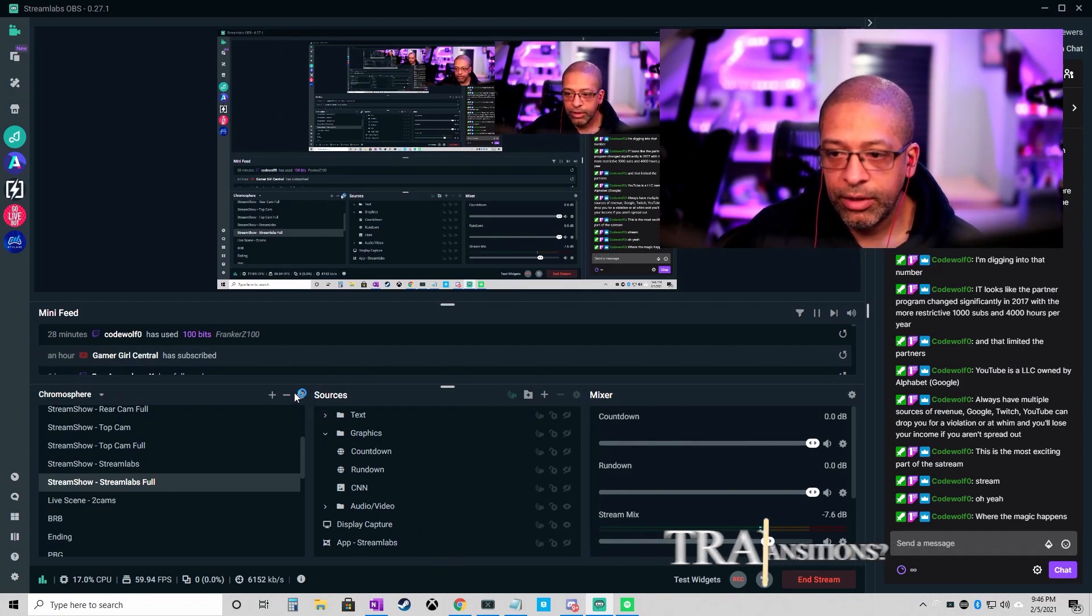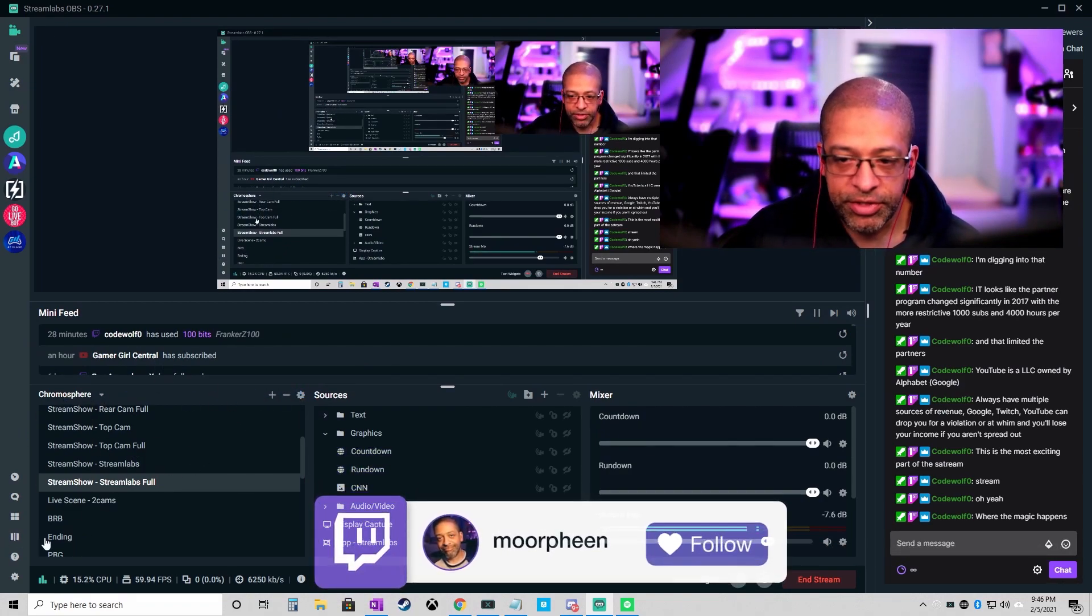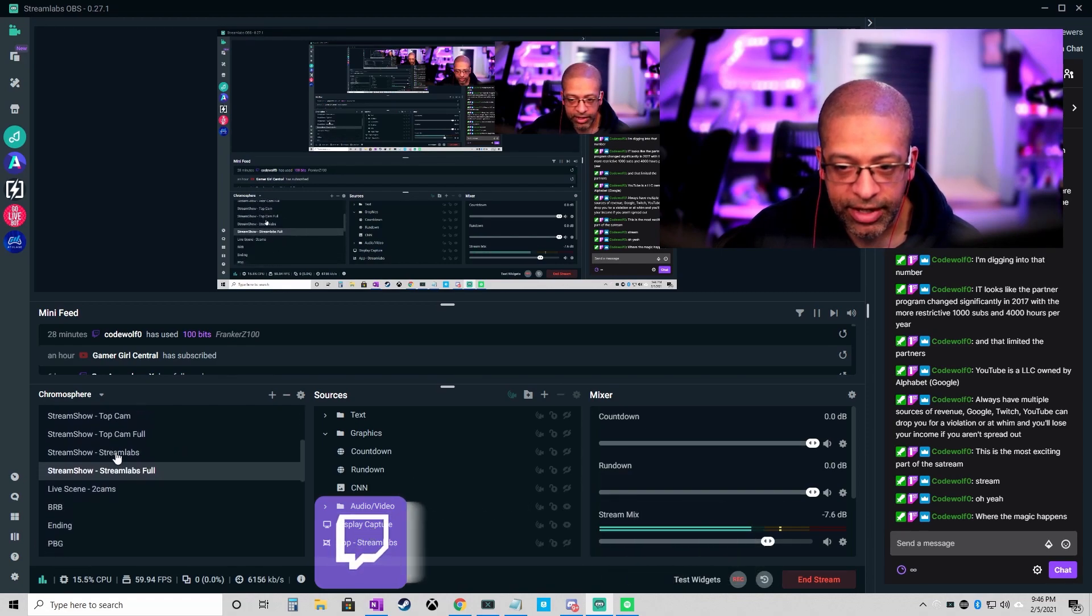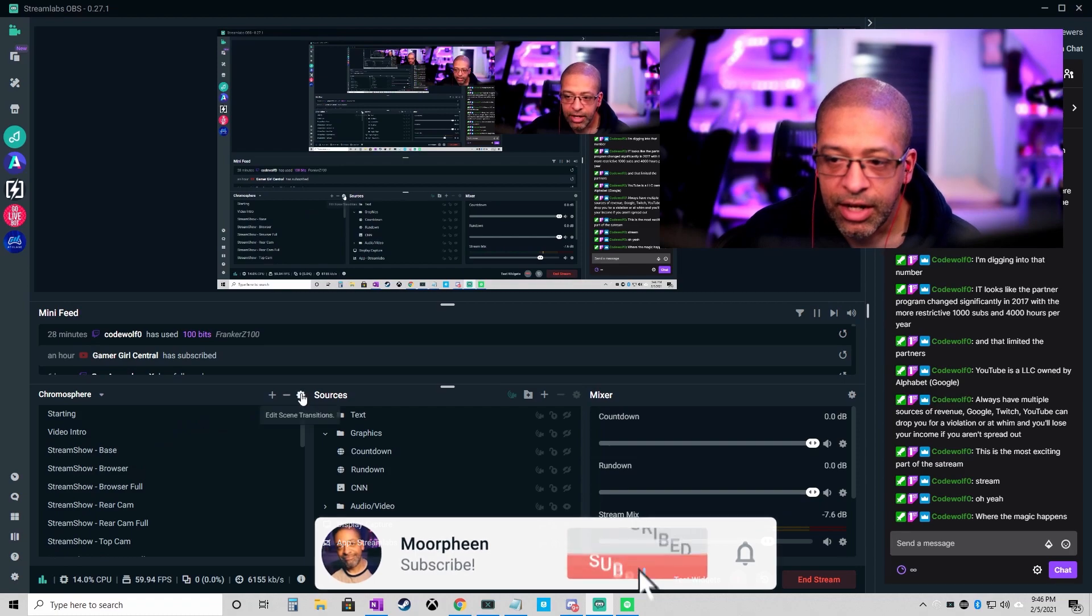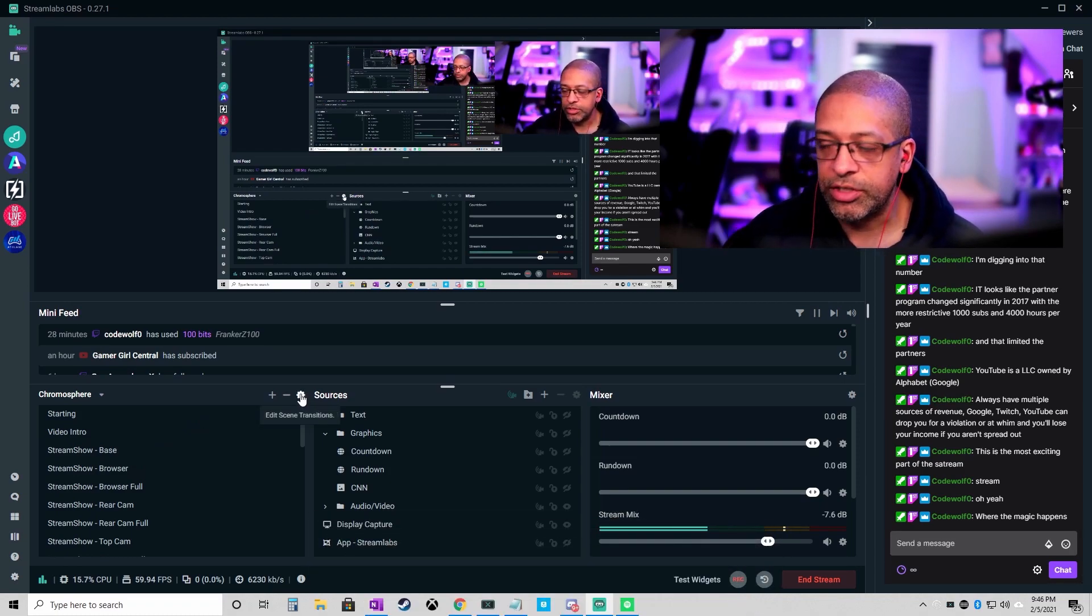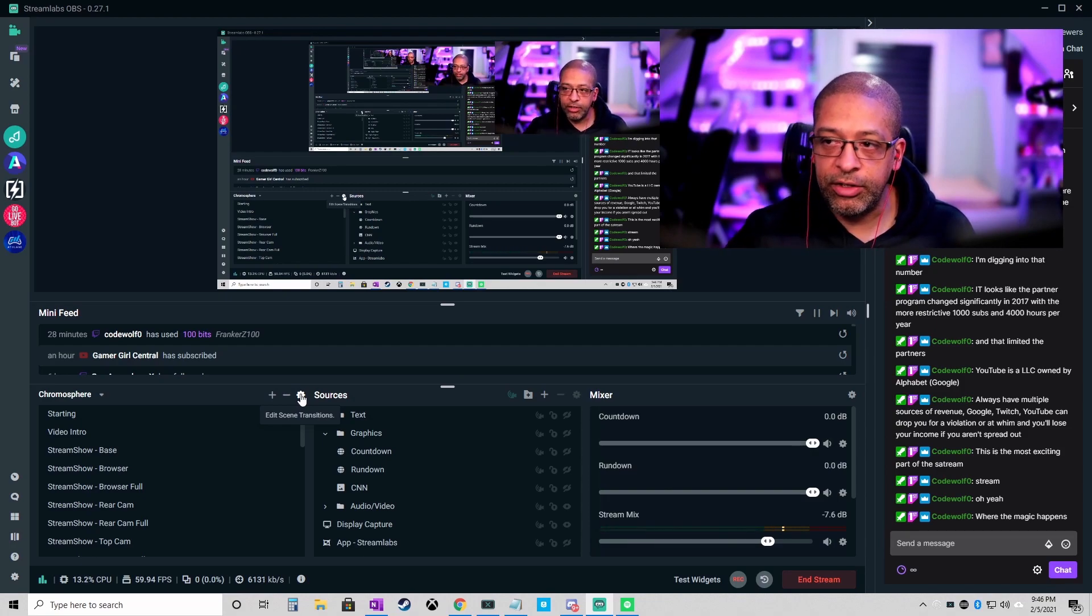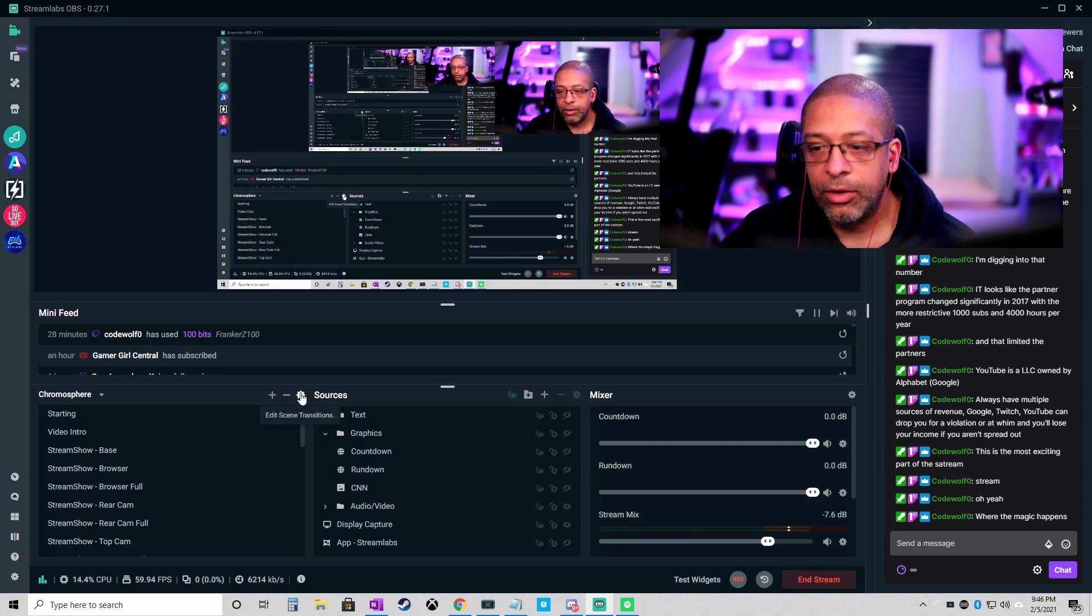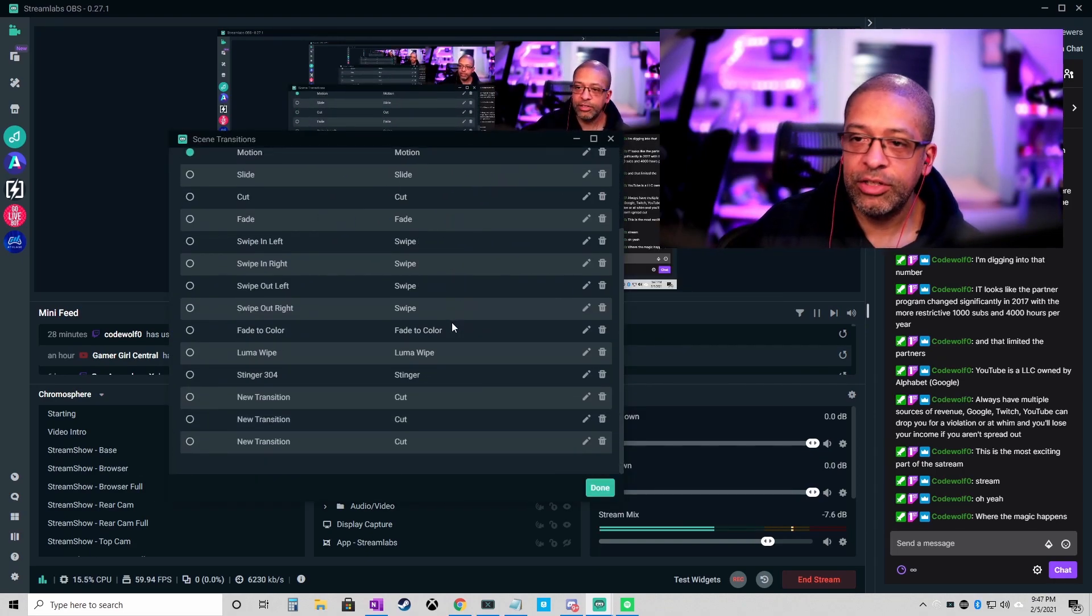Transitions are done with this box down here. So this is all your scenes and you can see all the scenes that I have in here. When you want to create a transition, a transition is when you're going from one scene to the next and you click this gear.